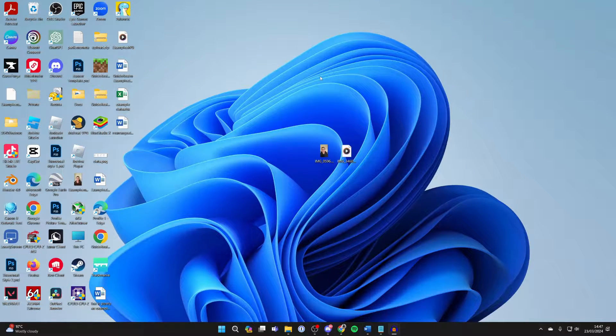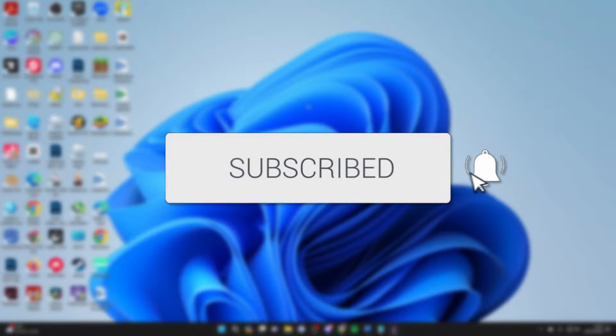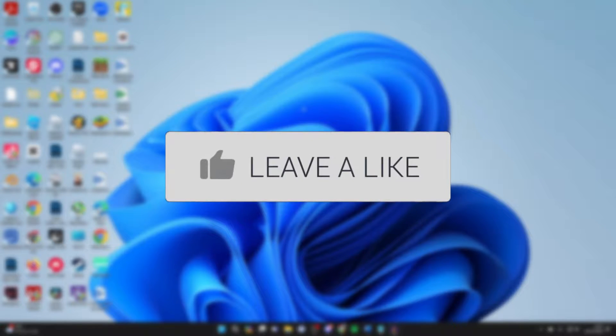We'll guide you through how to transfer videos from your PC or laptop to your Android. If you find this guide useful then please consider subscribing and liking the video.